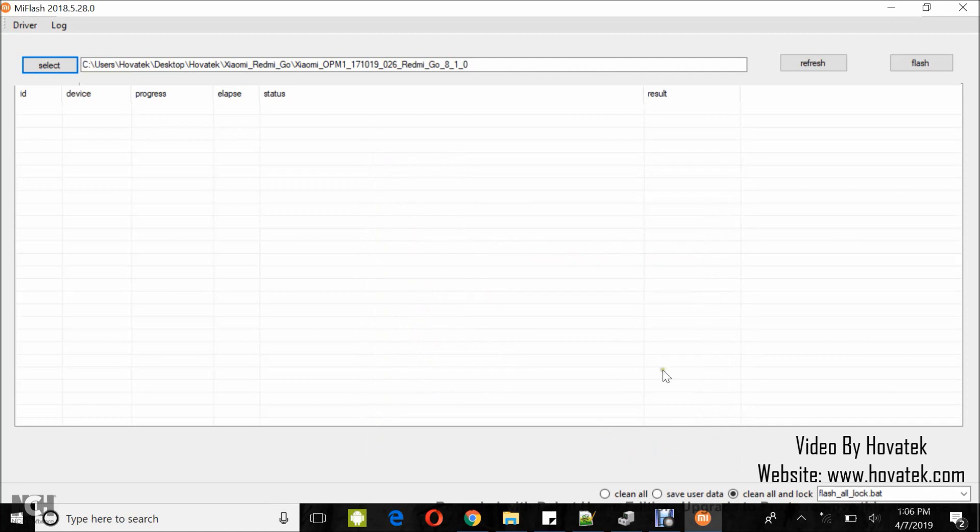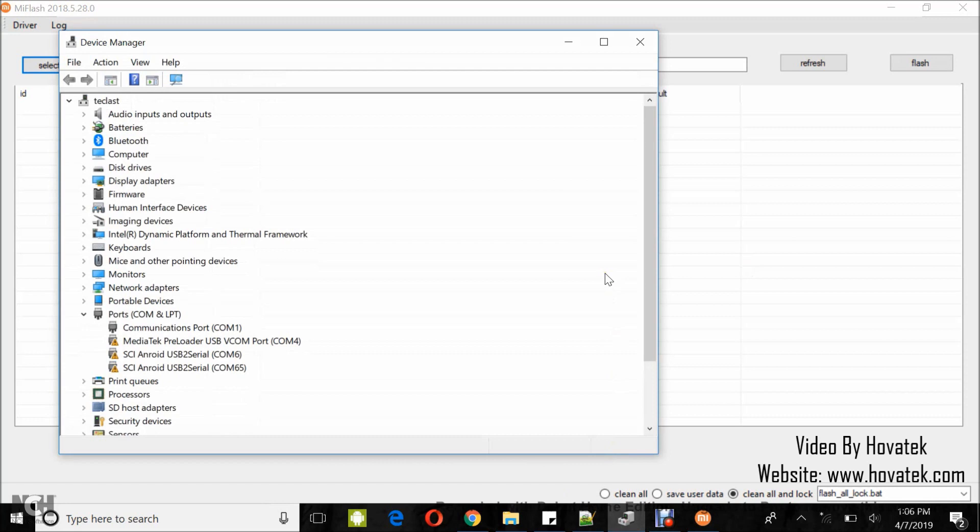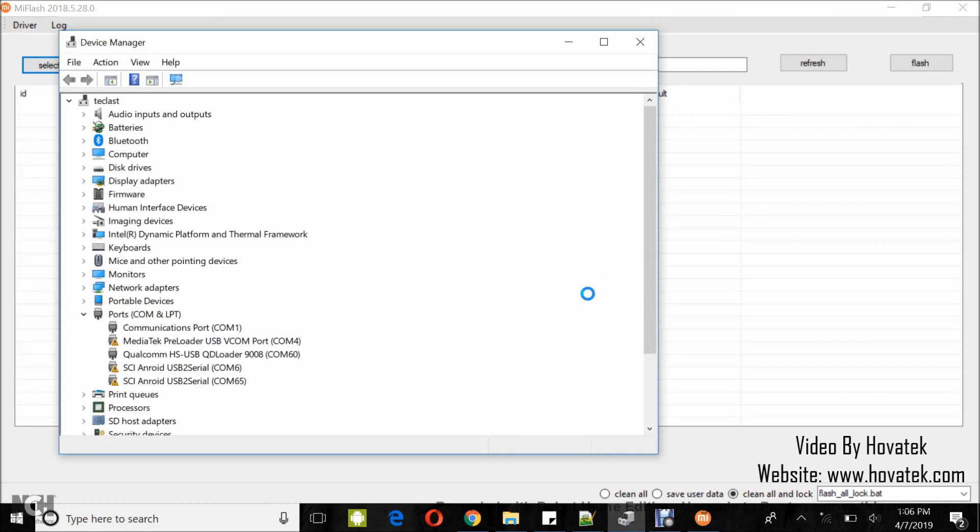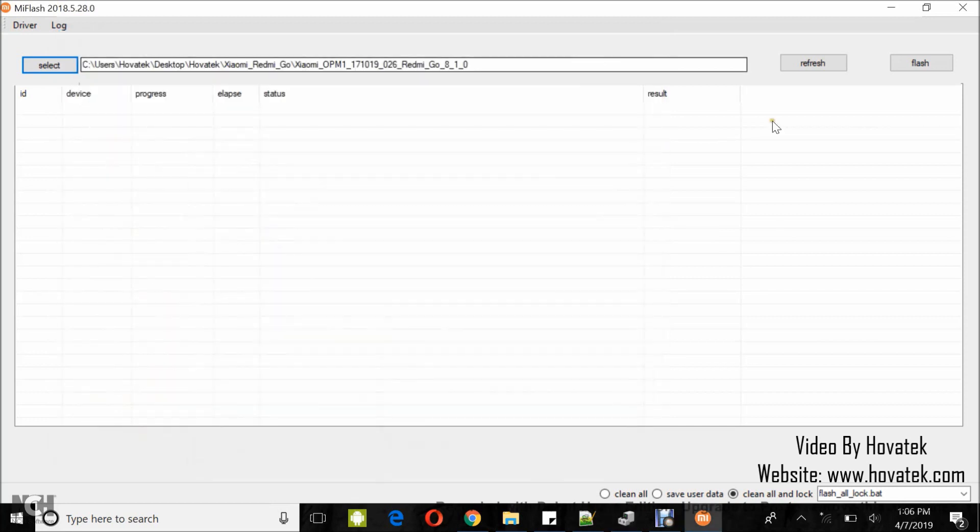Next, you boot the device either into Fastboot or EDL depending on which method you want to use. For this guide, I'll be using EDL. So, I'll connect the device to PC. And now, I have Qualcomm HHSB QD Loader. Now, you click on Refresh and the device should get detected. Good.